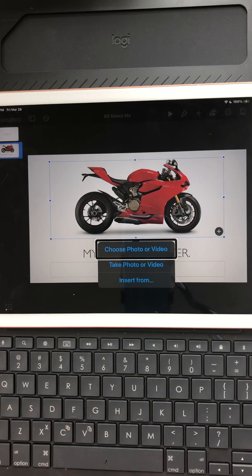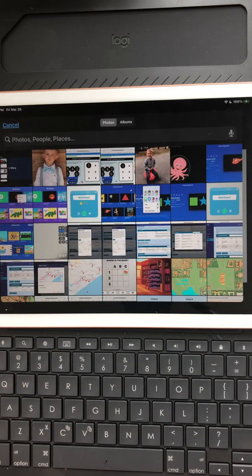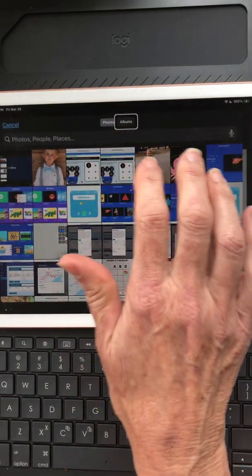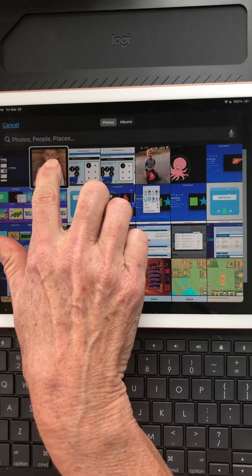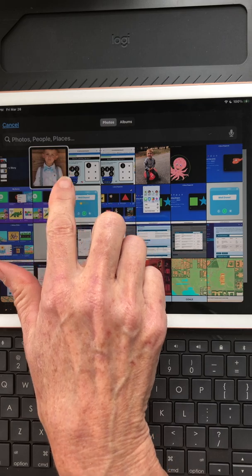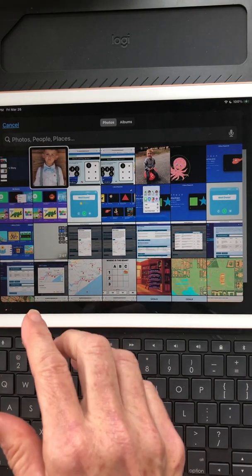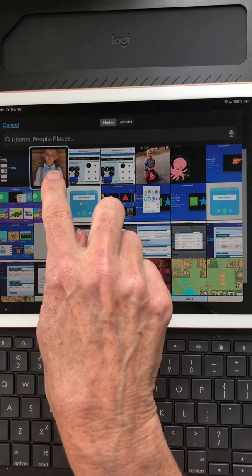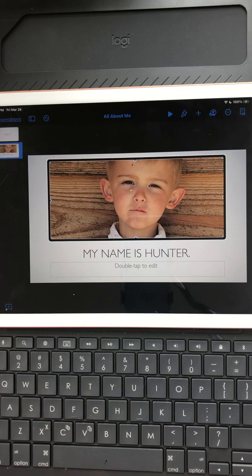I hear a pop-up sound and it says 'Choose photo or video.' I have options: take photo or video, or insert from. I choose 'Photo or video' and double tap. It opens automatically into my Photos app. I swipe through and find the photo from March 25th. If I'm visually impaired and have added a caption, I can open the image and listen to the caption to know what it is. I double tap the image and it's added automatically to my Keynote — now I have a photo of Hunter's face with 'My name is Hunter' below.